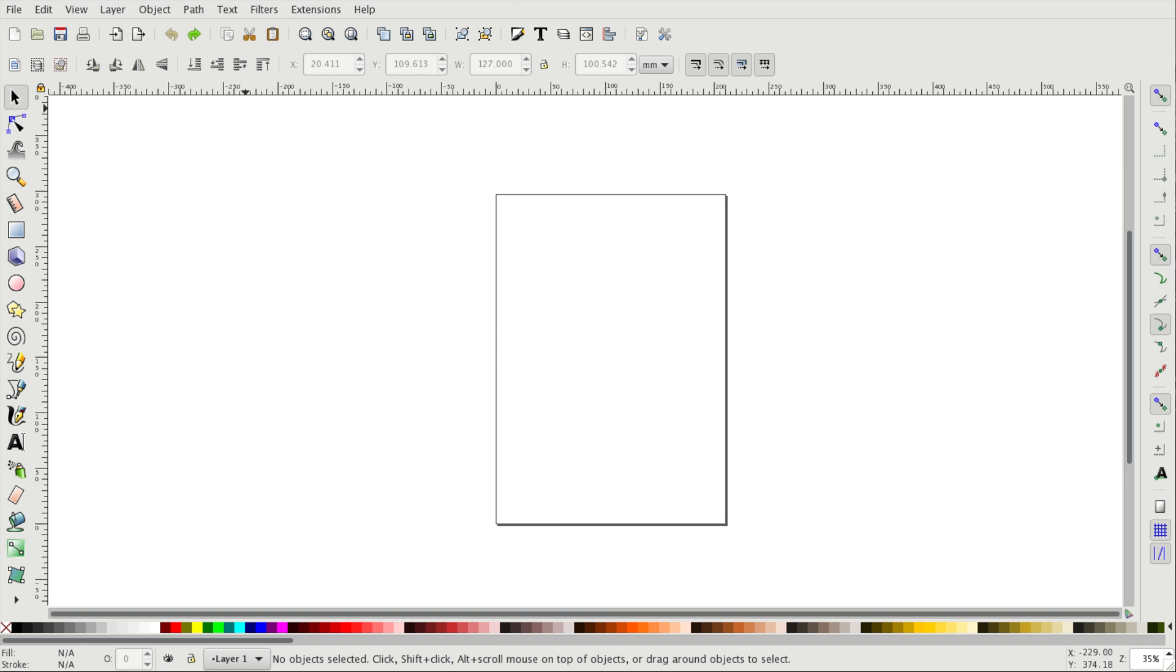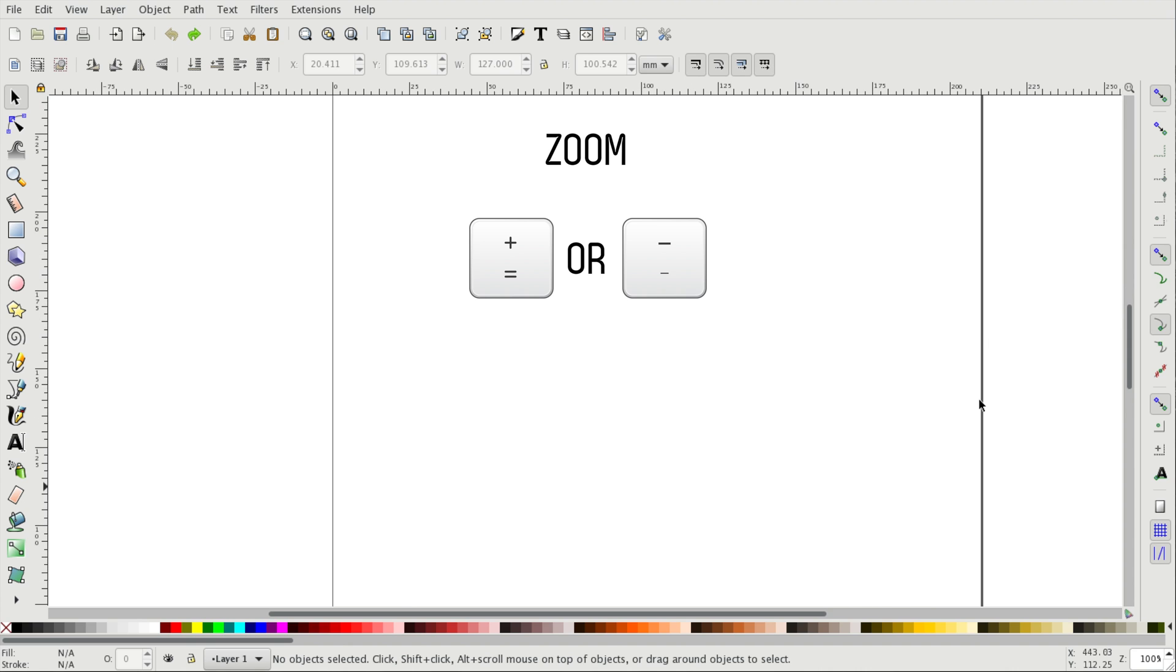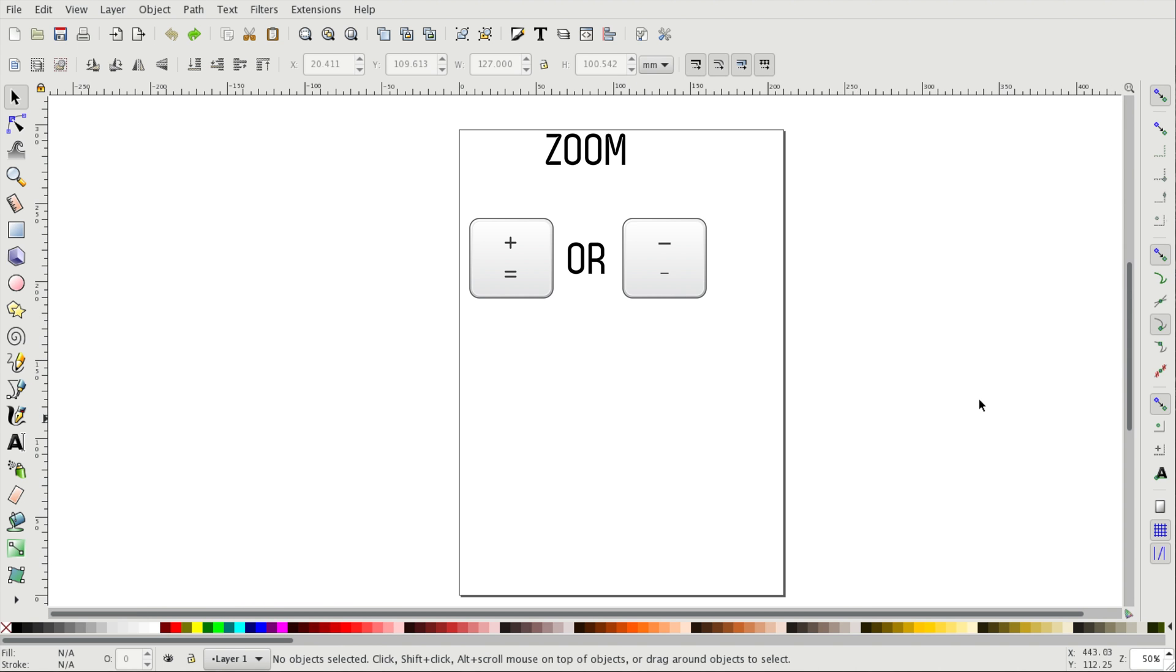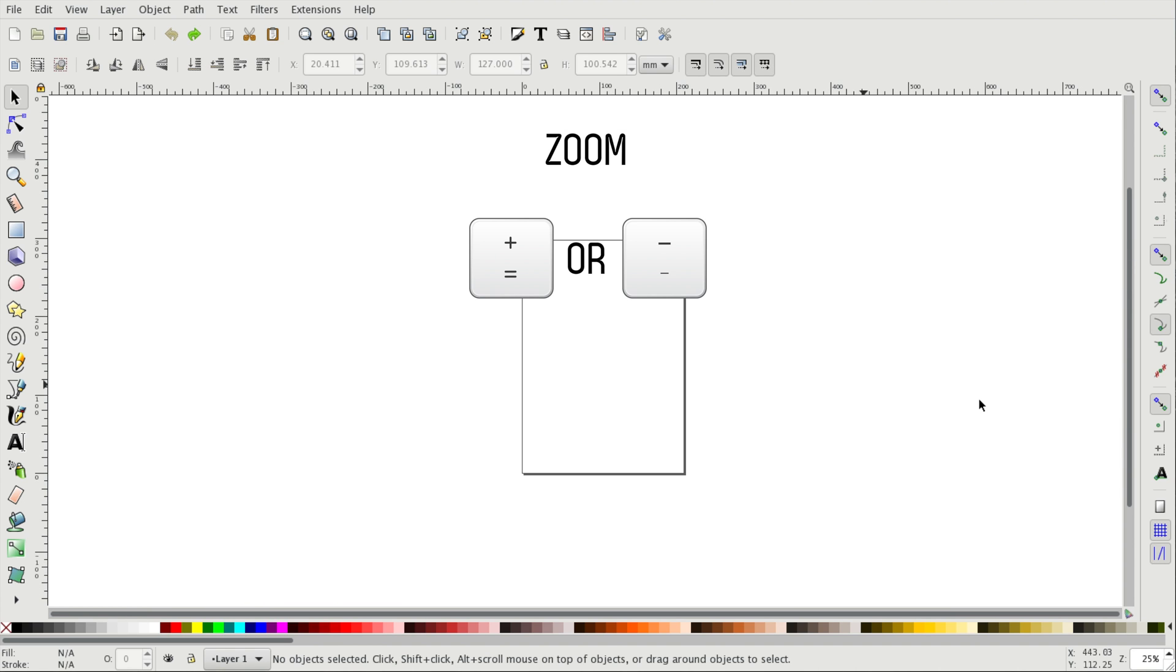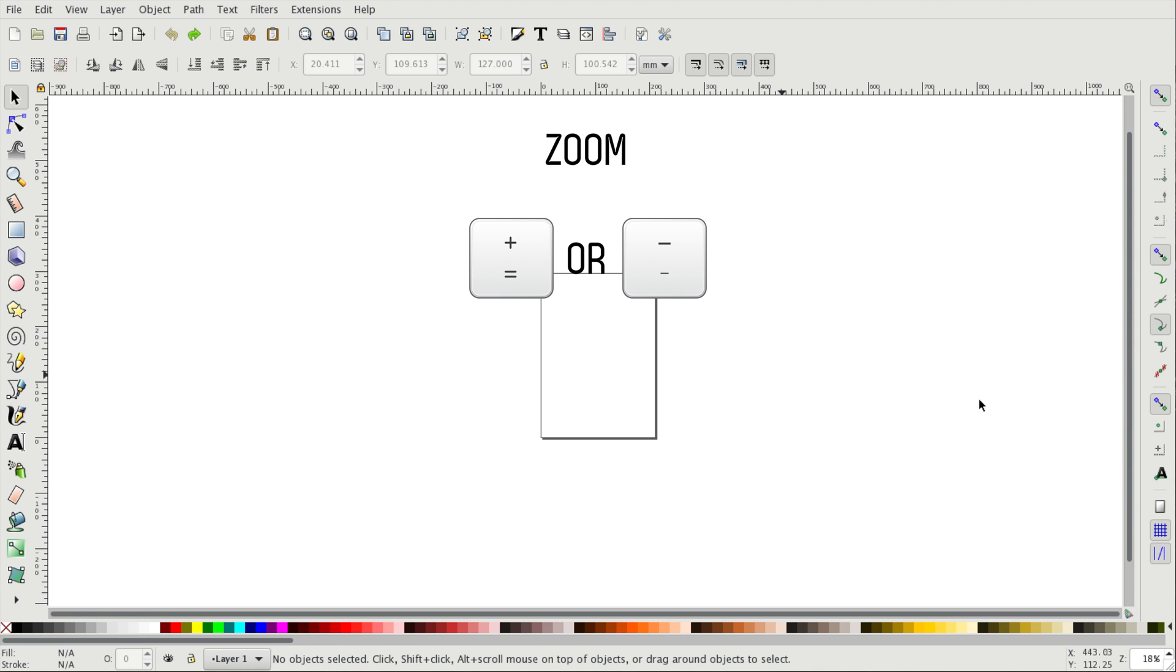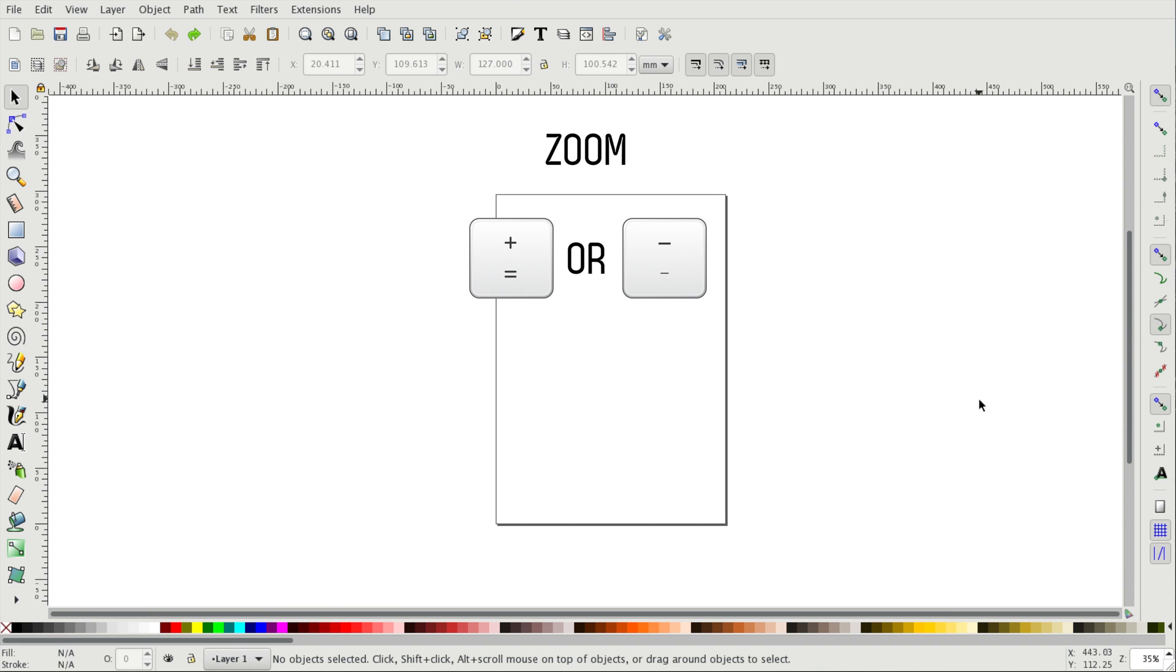The first option we have in order to zoom in and out is using the plus and minus keys on our keyboard. Pressing the plus key will zoom in while pressing the minus key will zoom out.